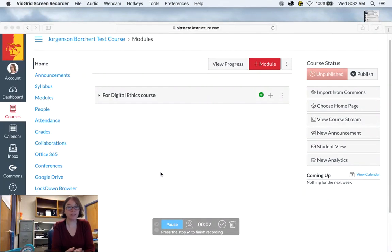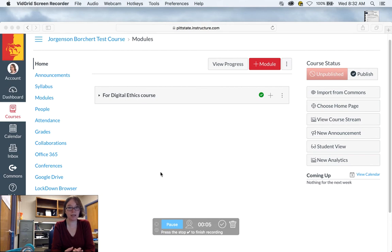Hello, so this video is going to go over some other tools that you can use in Canvas, mainly collaborations.